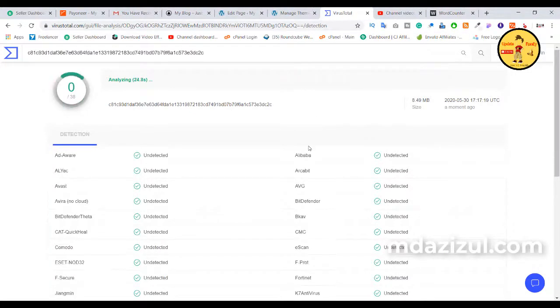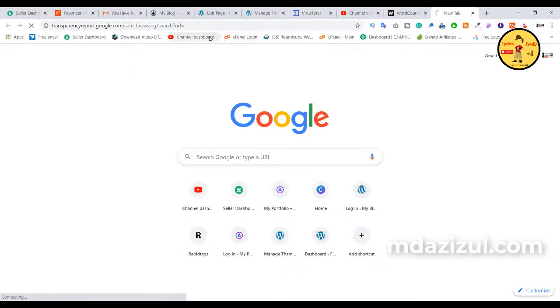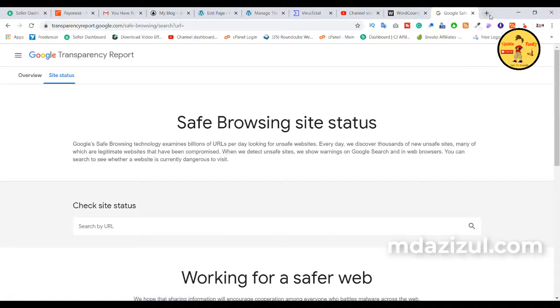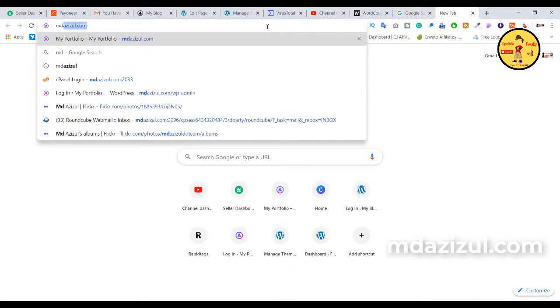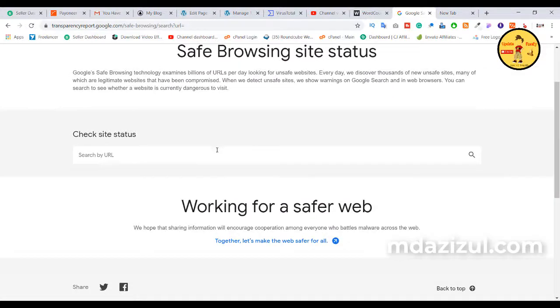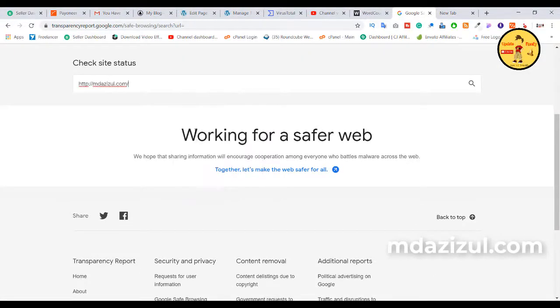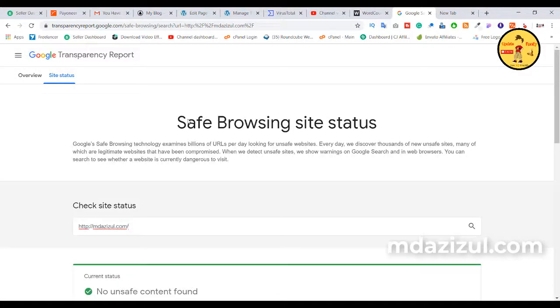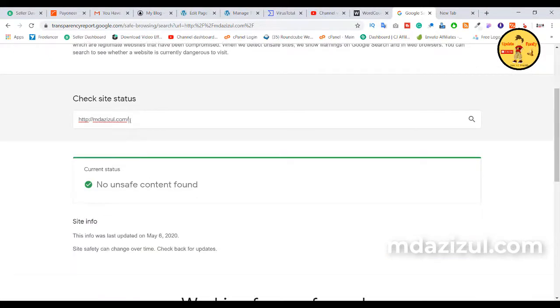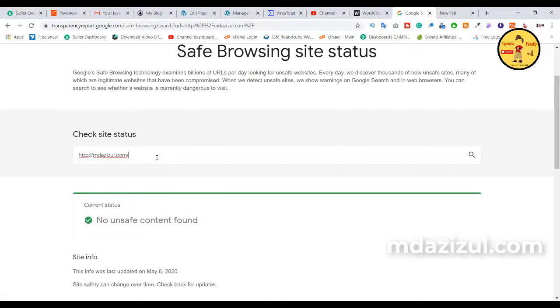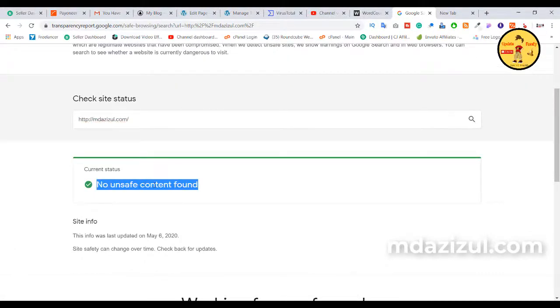If you want to check whether your website is already affected or not, you need to paste this link — I'll provide it in my video description. When you click this link, a page appears where you put in your website URL. If your website is affected by a virus, Google will not show it in search results. So we need to check that it's malware-free. When I enter my website URL, it shows 'no unsafe content found', which means our website is fine.